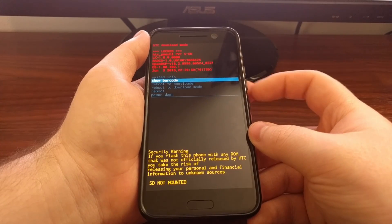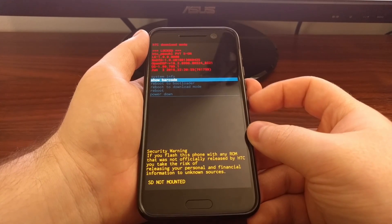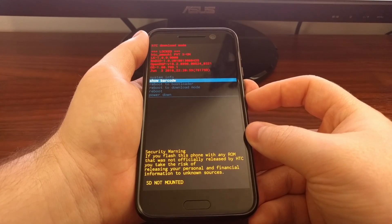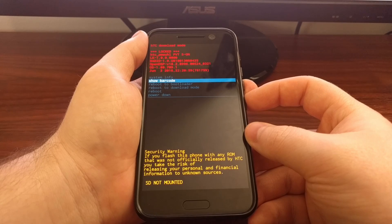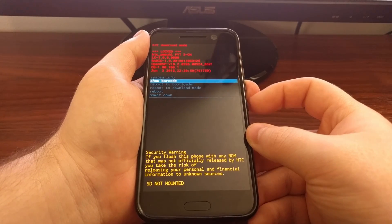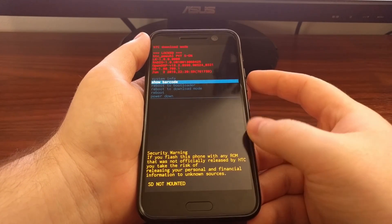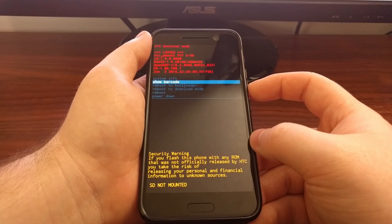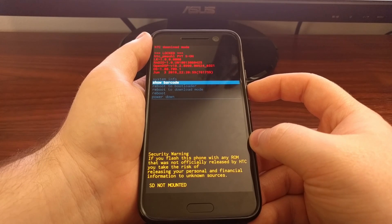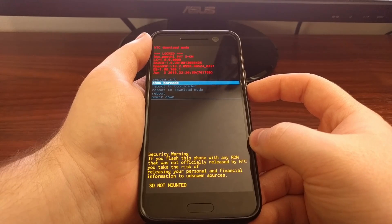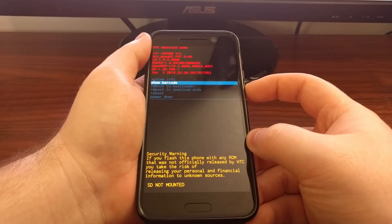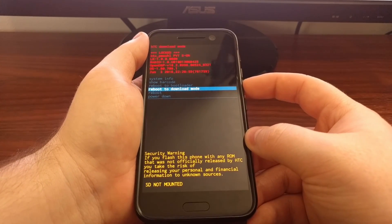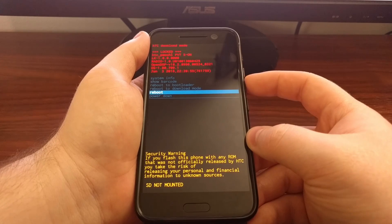So next time you need to boot the HTC 10 into download mode, just power it off and then press and hold the power and volume down buttons at the same time to boot up the device, continuing to hold those buttons down until you get to download mode.